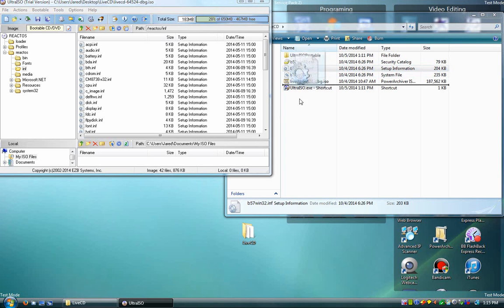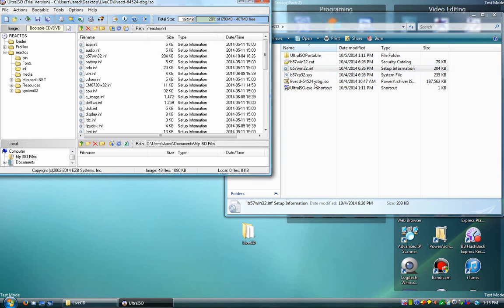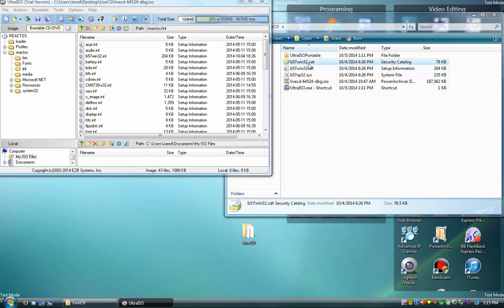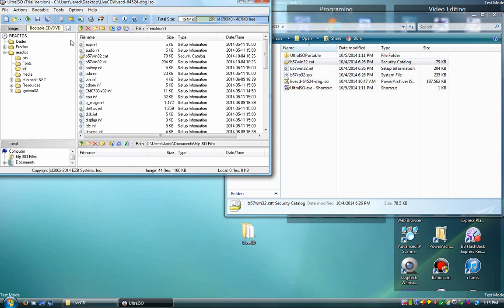Next, you want to take your INF file and drop it in there. If you have a security catalog file, you can drop it in there. I don't know where it goes, but just to be safe, put it in there.